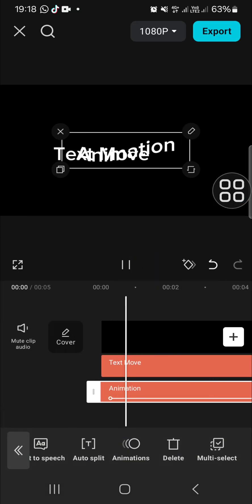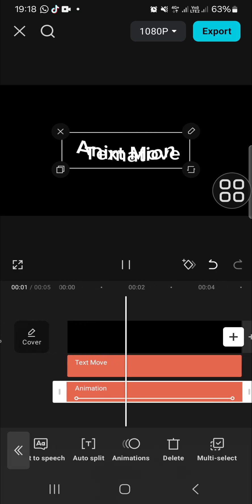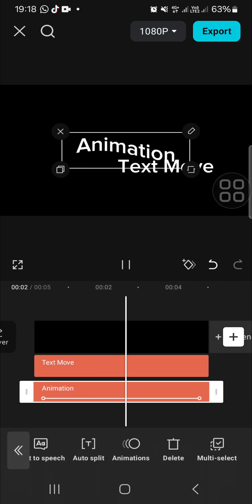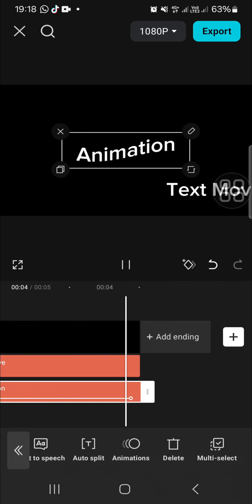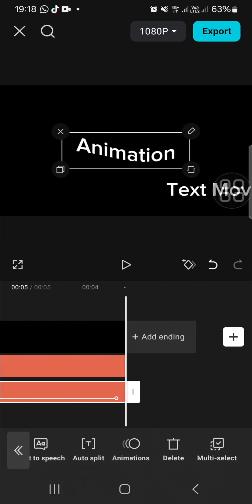That's all the ways to make text move in CapCut. I hope this tutorial will be useful for you. Thank you so much for watching and see you in the next video.